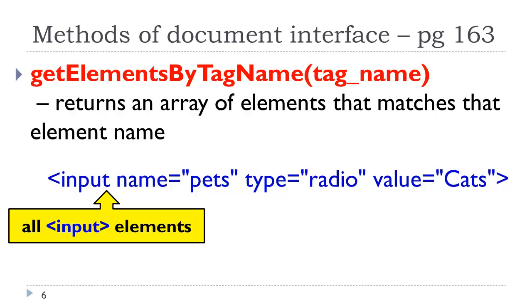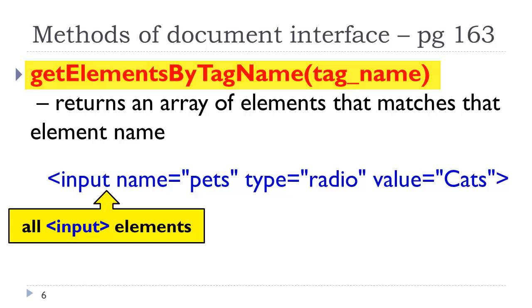Let's take a look at some of the methods of what is called document interface. We have already looked at get element by ID, a very useful way of accessing an element based on its ID attribute value. But we can't go putting IDs in every element on the page. We also have get elements by tag name.